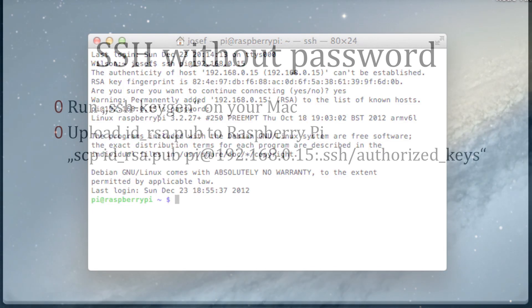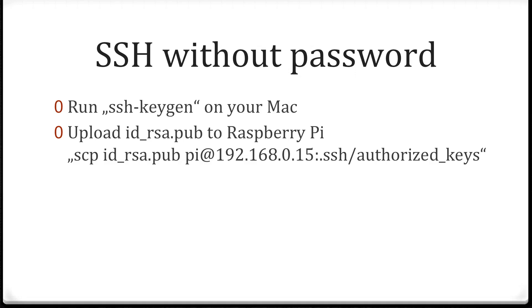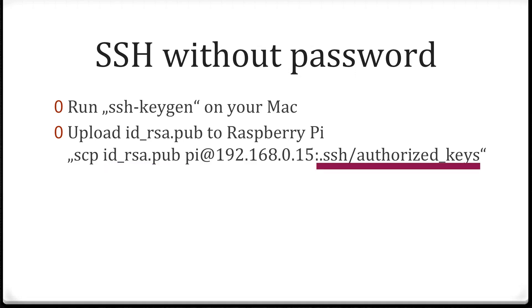We'll configure SSH to not ask us for the password every time. Instead we want to use SSH keygen to generate a public private key pair and share the public key of the Mac with the Raspberry Pi. We are going to use the scp command that stands for secure copy. Input file is id underscore rsa.pub and we'll copy that to the .ssh directory and name it authorized underscore keys. Note that if you want to connect from more than one Mac to a Raspberry Pi you'll need to append its key to this authorized keys file. That works of course a bit differently.